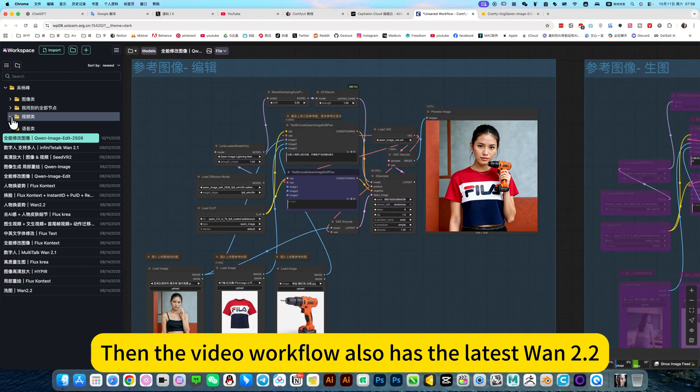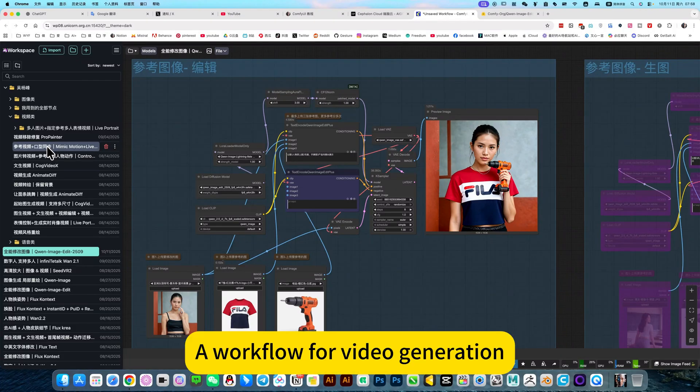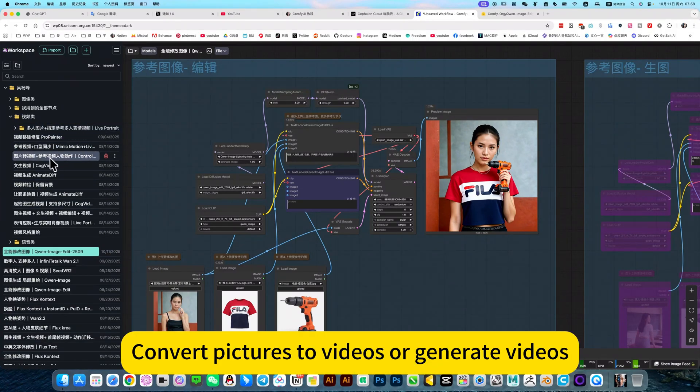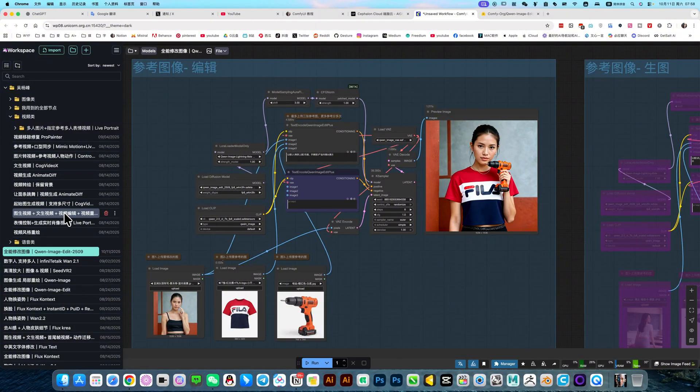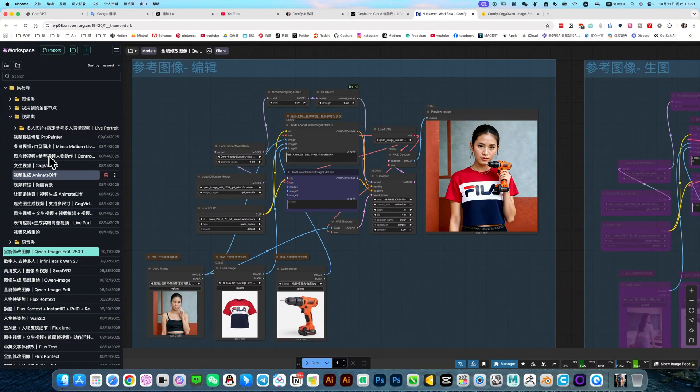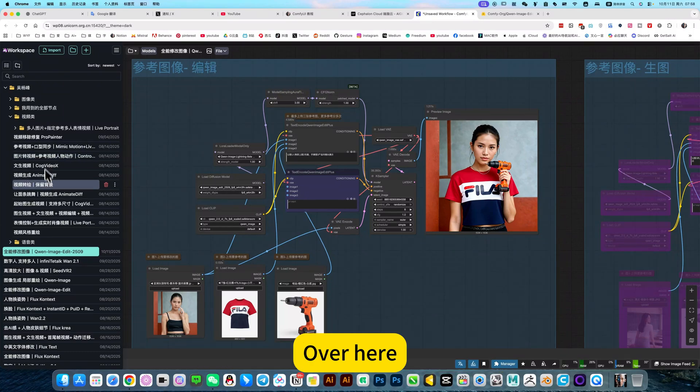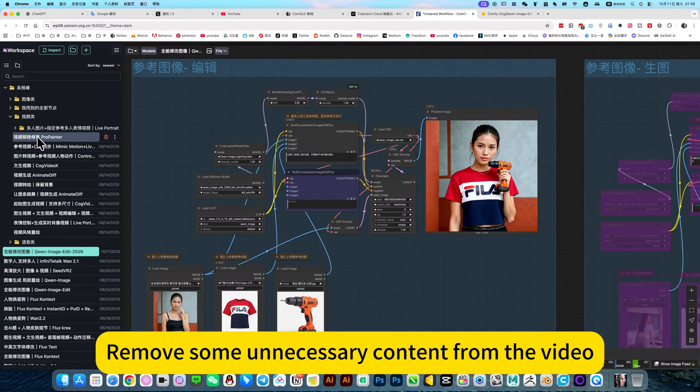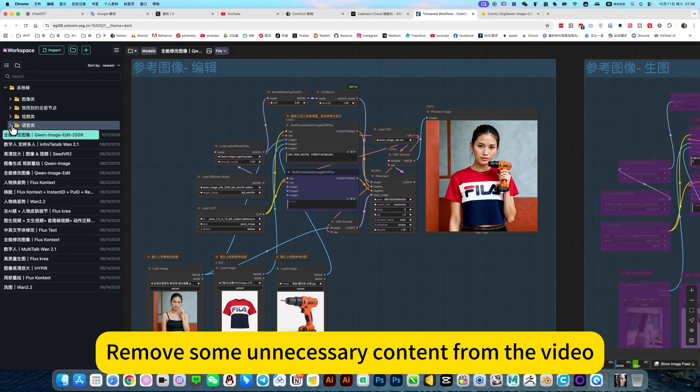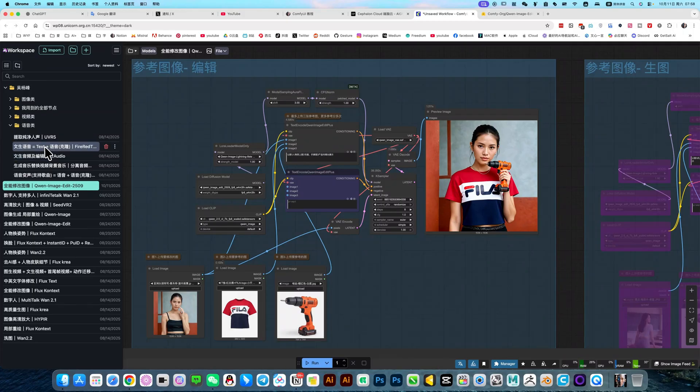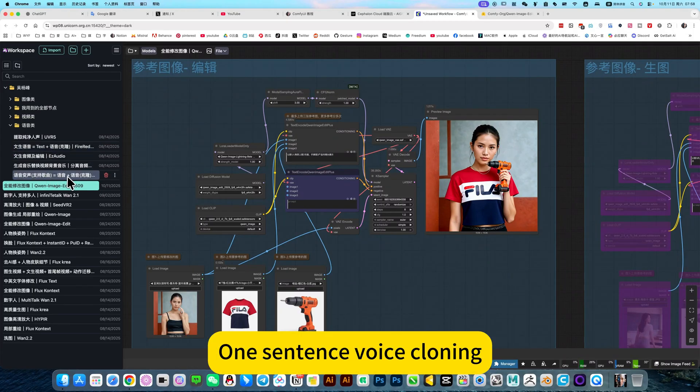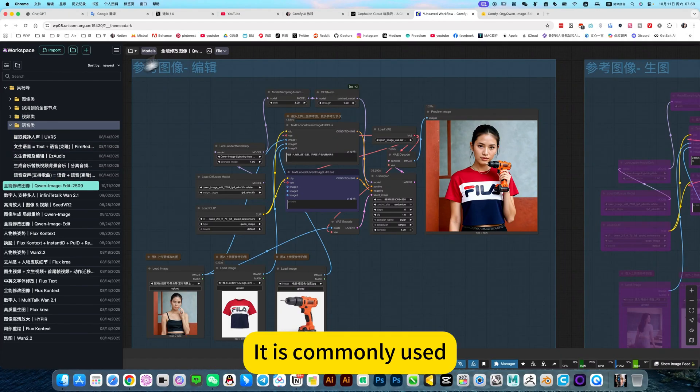Then the video workflow also has the latest one point two, a workflow for video generation. Convert pictures, videos, or generate videos. Vincent's video is here. There are some videos in there, a workflow for content, or call into the prompt where to remove some unnecessary content from a video. There's also voice, extract vocals, or voice cloning, one sentence voice cloning. It is commonly used.